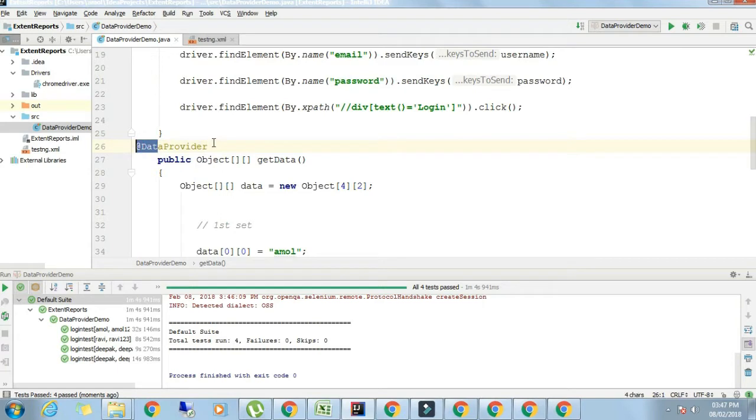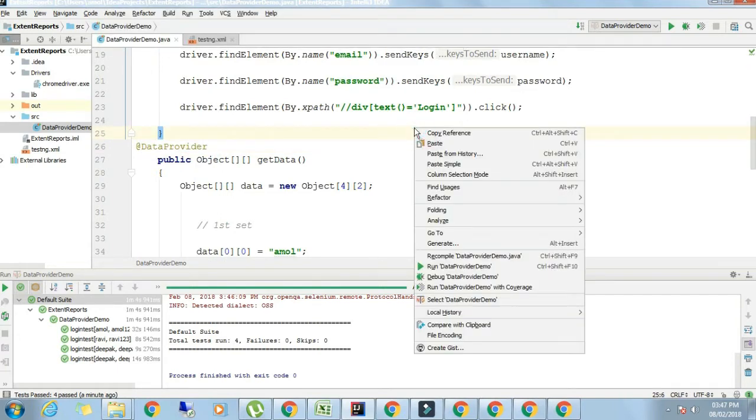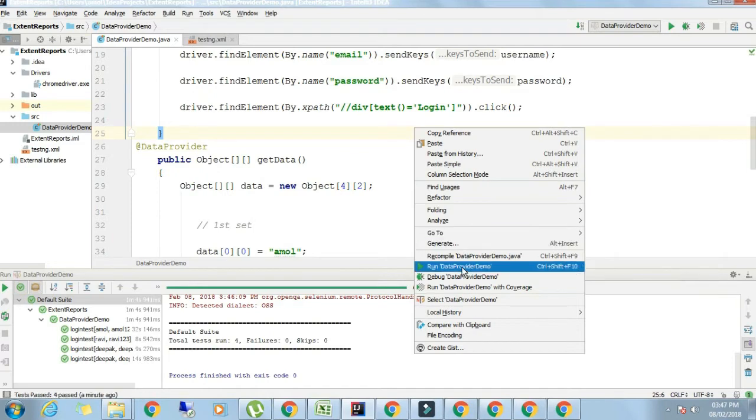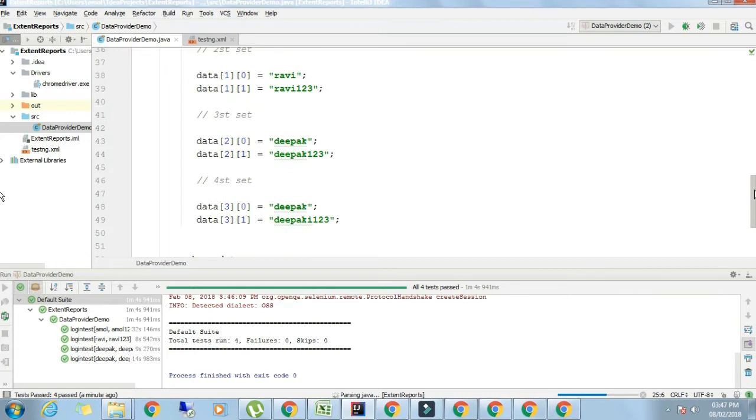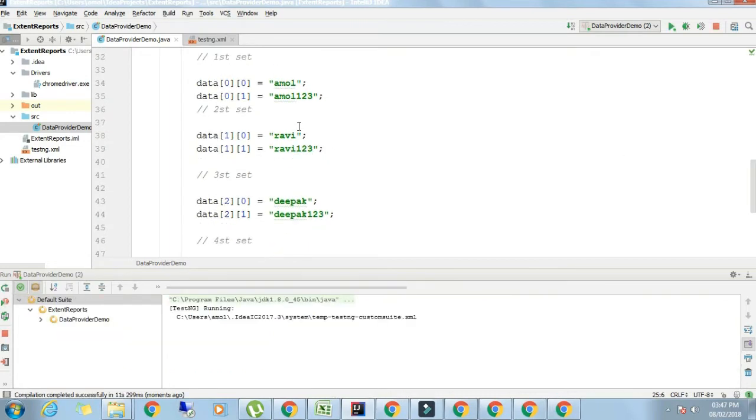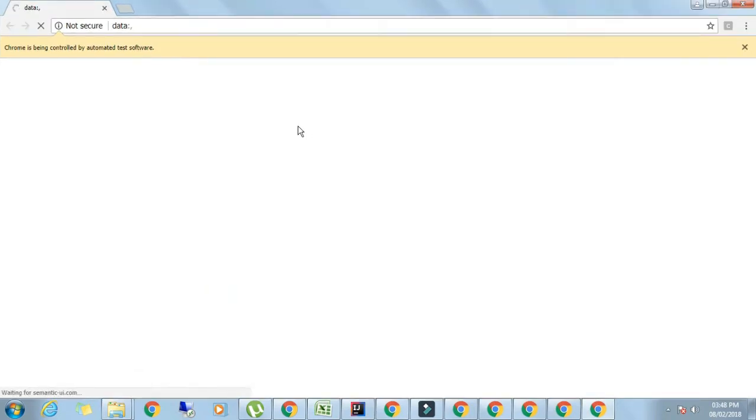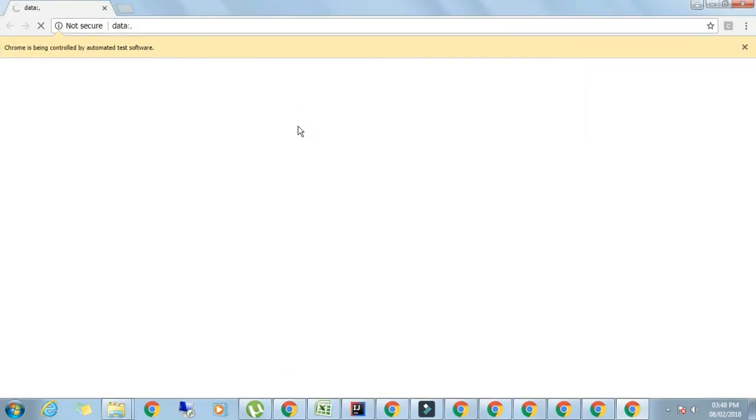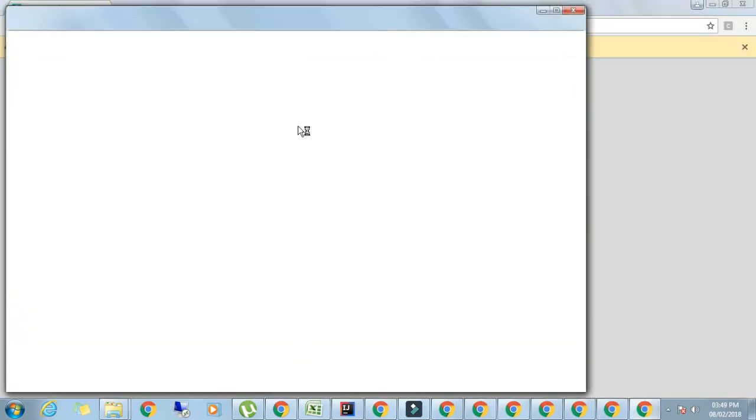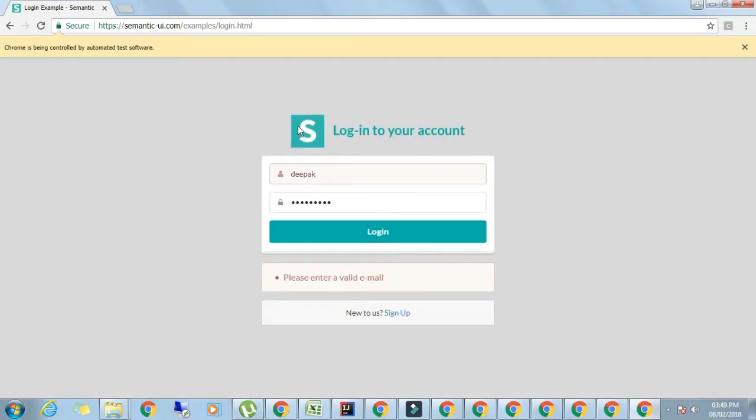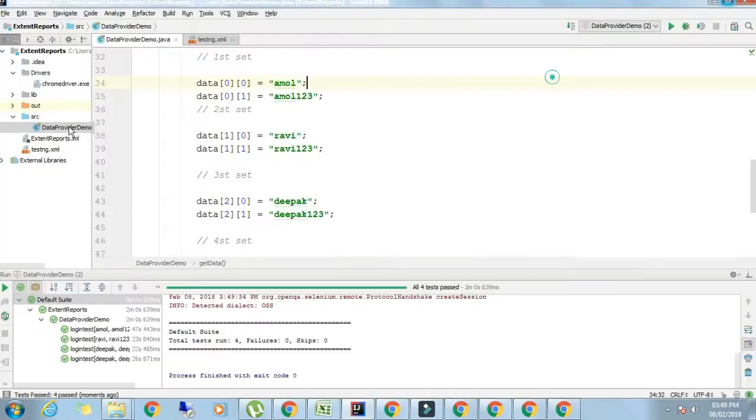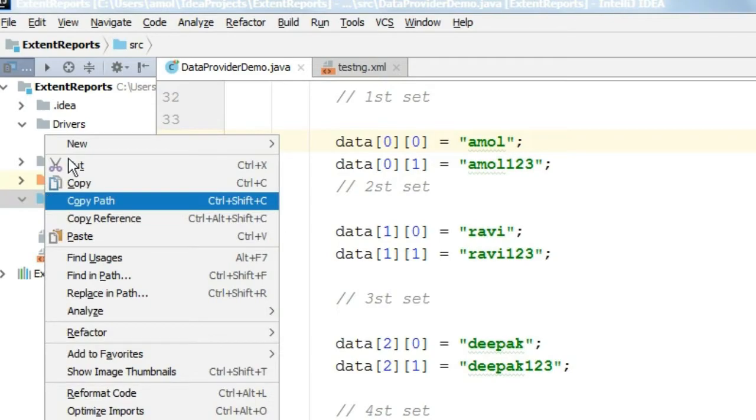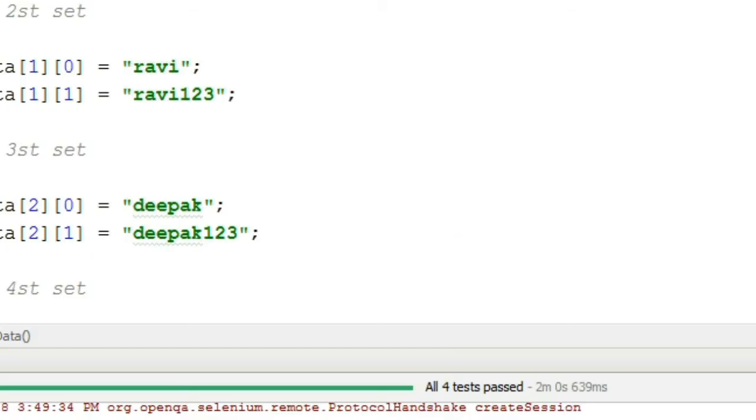You should write @DataProvider annotation above the function name. Let's run this program. You can see the window is open, maximized, login page is open, first username password, next window is open maximized, second username password, now the third one and the fourth one.